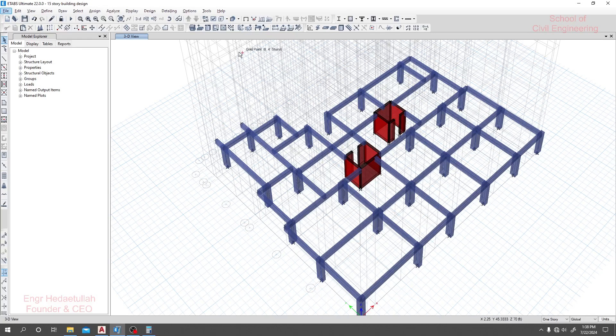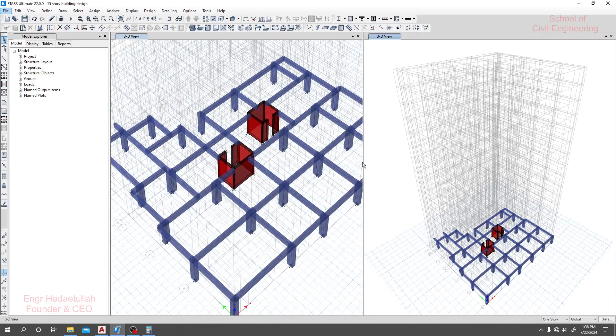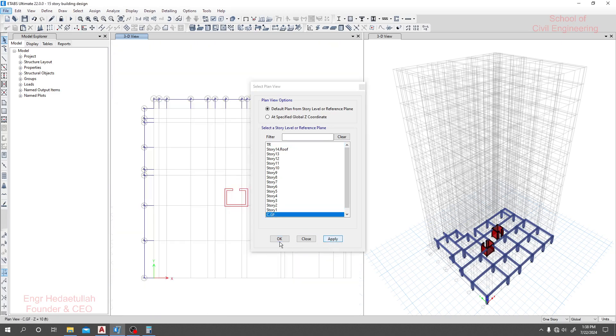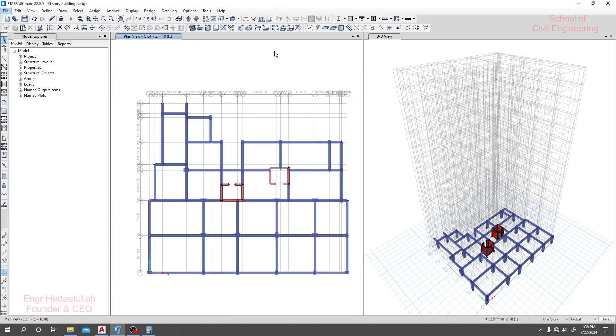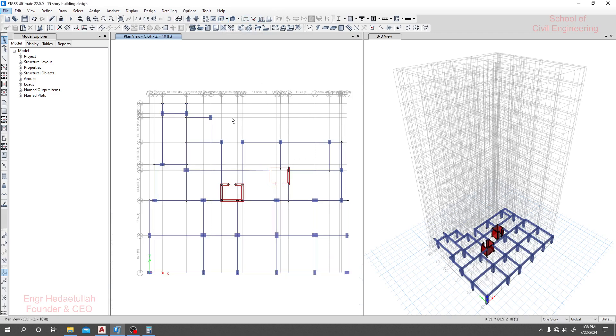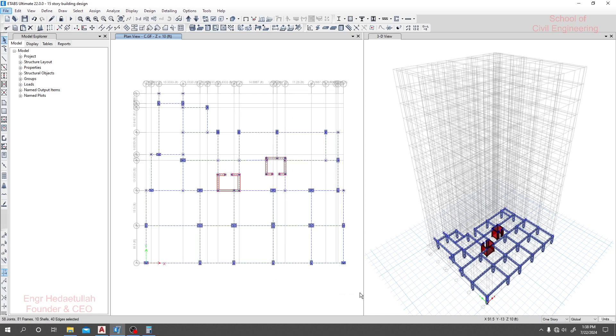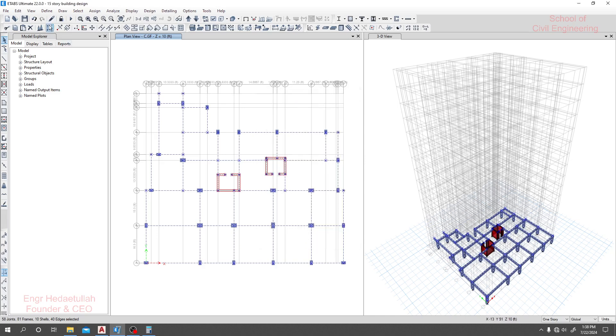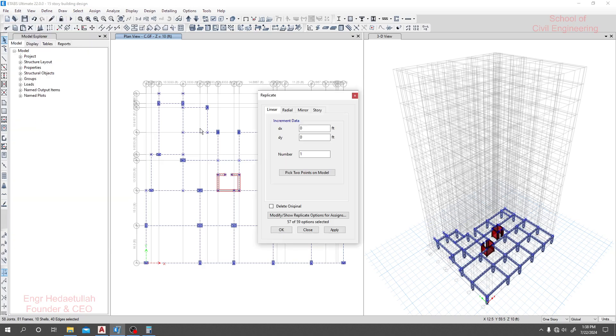Now we'll go for replicate. To replicate, simply select all of that member. It's also available by pressing Ctrl+R or go to Edit and click Replicate.